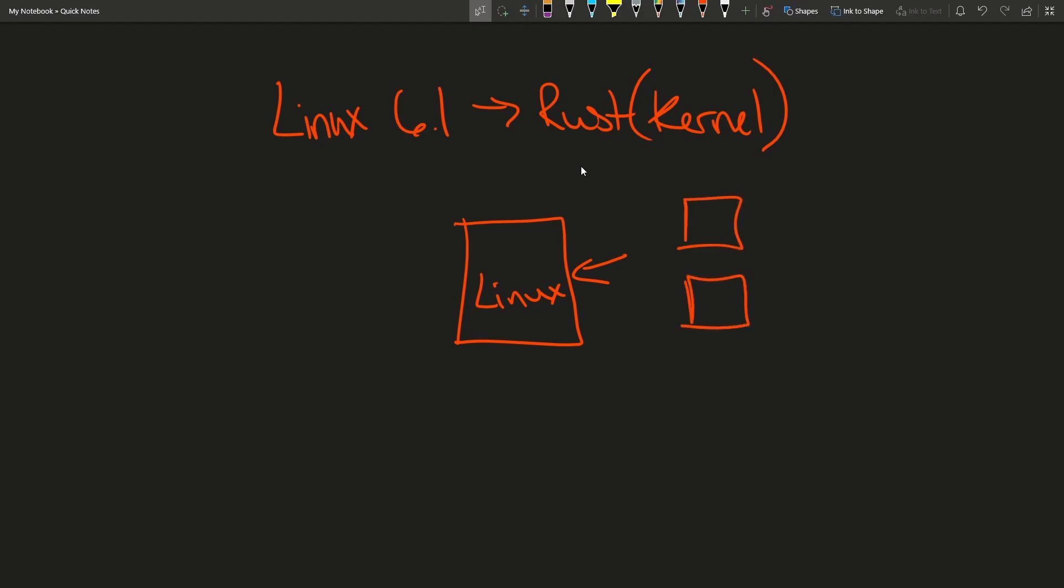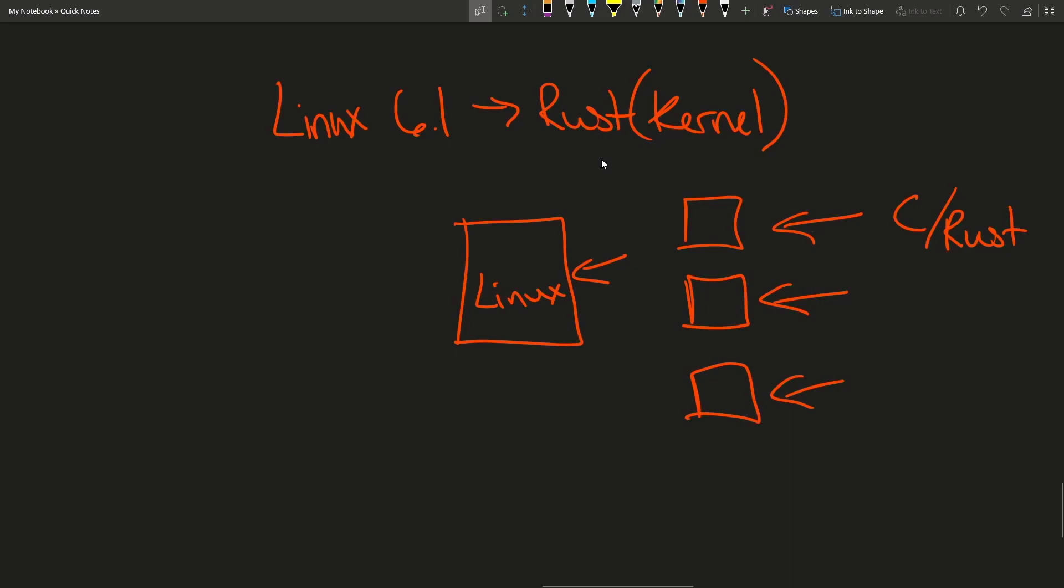So this code is going to exist to allow maintainers and developers to actually push code that will allow for Rust driver code to be added among C code. So you can pick and choose your desired language or where you're comfortable programming. This will allow many Rust developers to start exploring the Linux kernel and developing with Rust in hopefully a maintained and structured way.